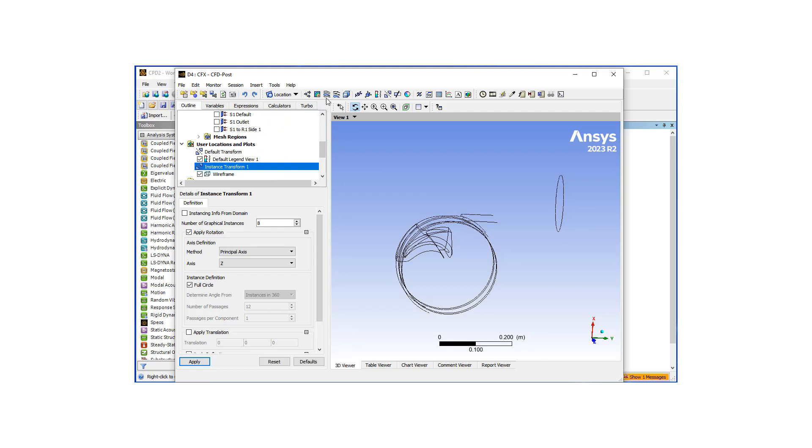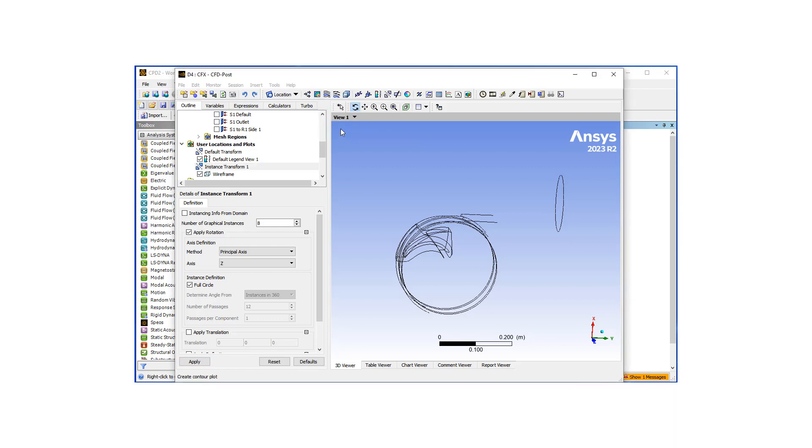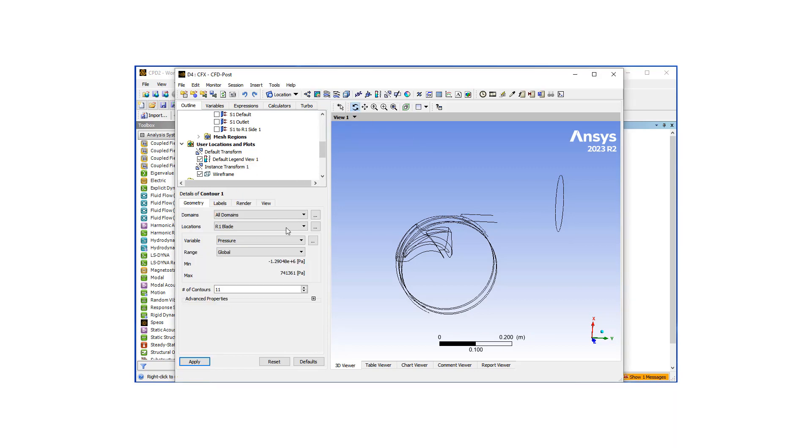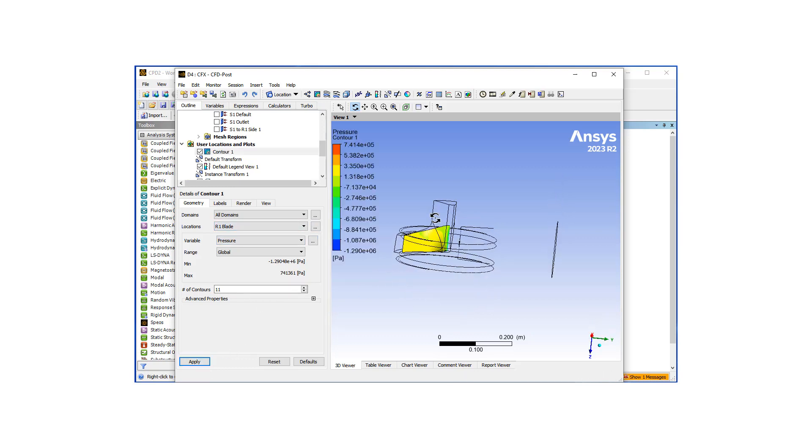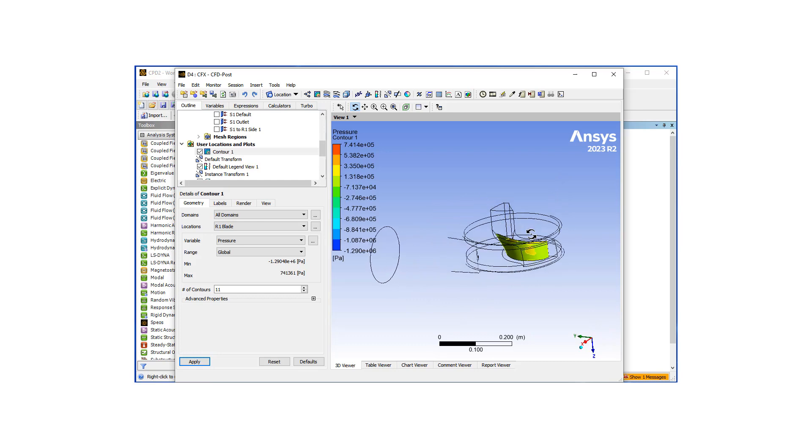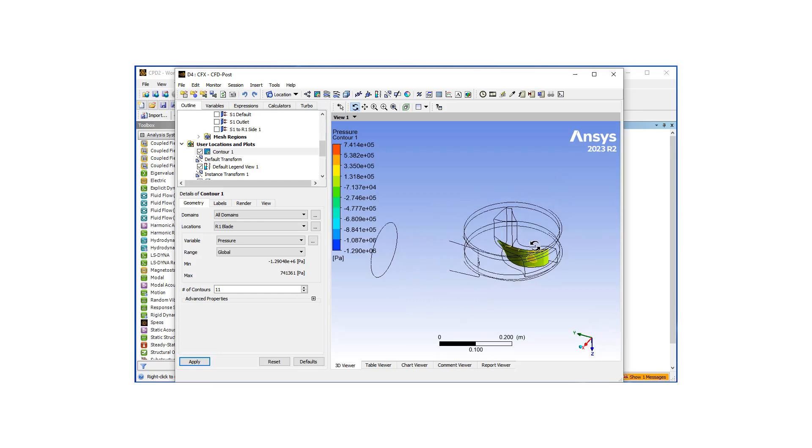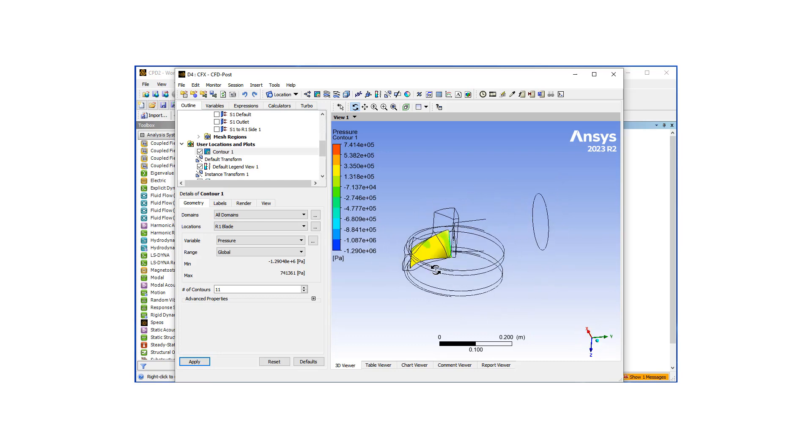Typically what we may want to look at is a contour of pressures on our blade. So if I were to hit apply, this is going to give us a contour on a blade.